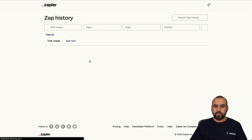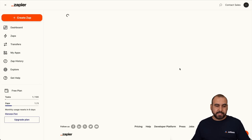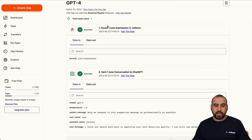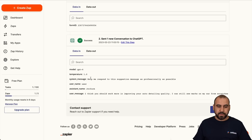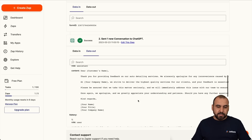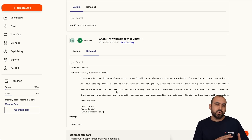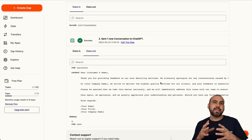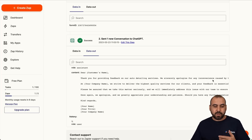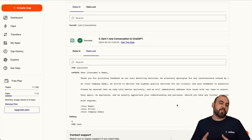Let's check it out here in the history — let's refresh it. Now we have our test ready, and here it is. We have our first Zap history with GPT-4. Let's go check it out and see how it actually responds. This is the trigger that we received, and here's the action — GPT-4 does its work and responds to the message. Here's the system message and the user message. In the data out, we have this response: 'Thank you for providing feedback on our auto detailing service.' See how it blended in the message that it received. 'We sincerely apologize for any inconvenience caused by the presence of the marks on your vehicle after detailing.' See how it responded in a professional manner.